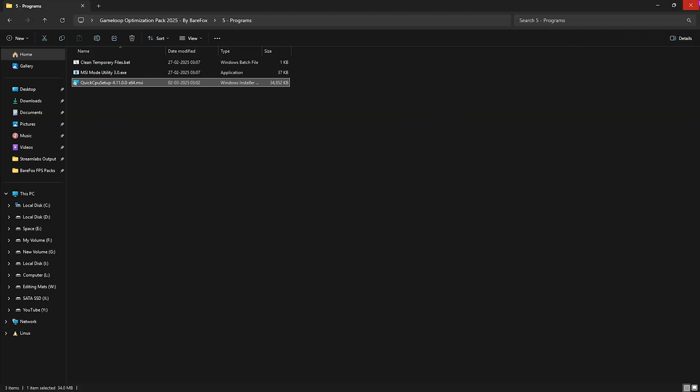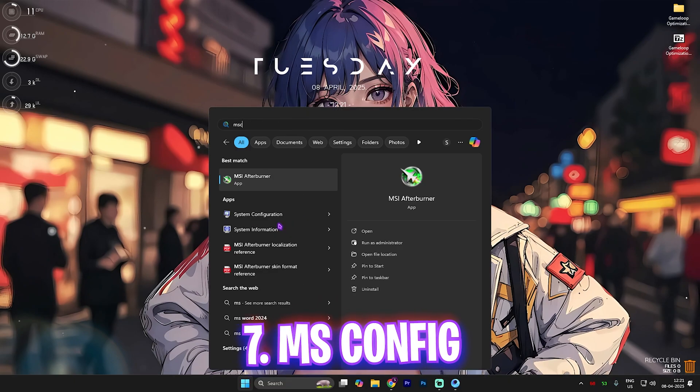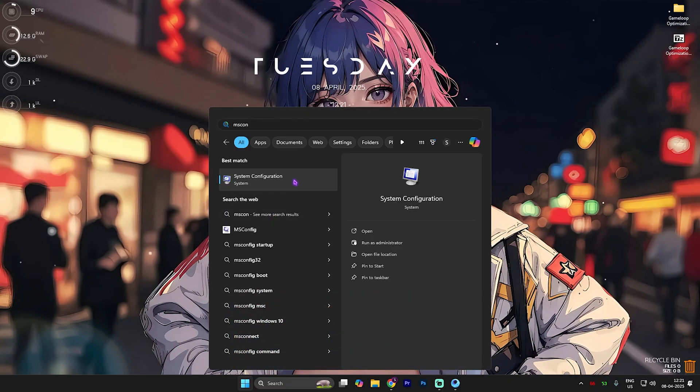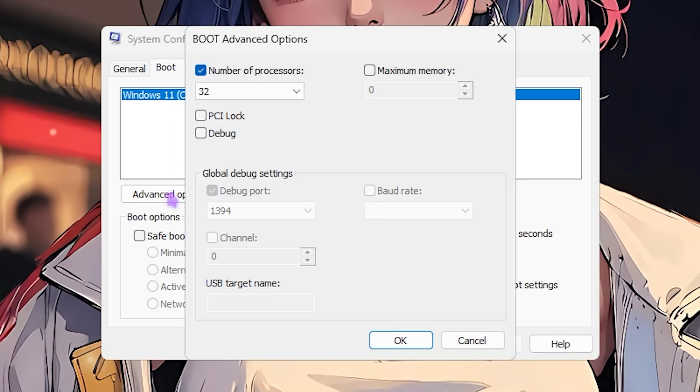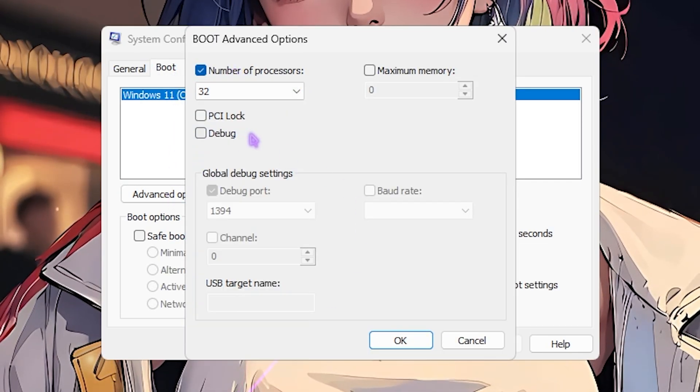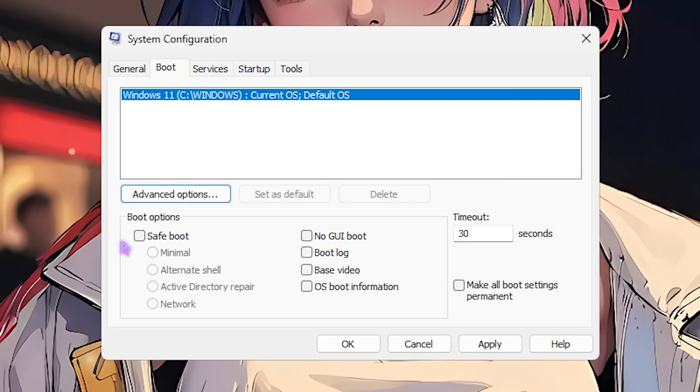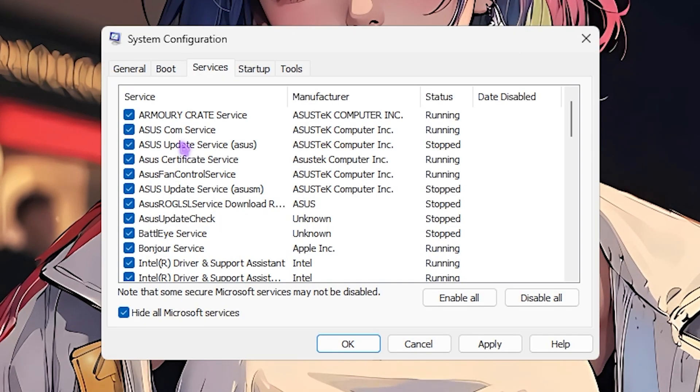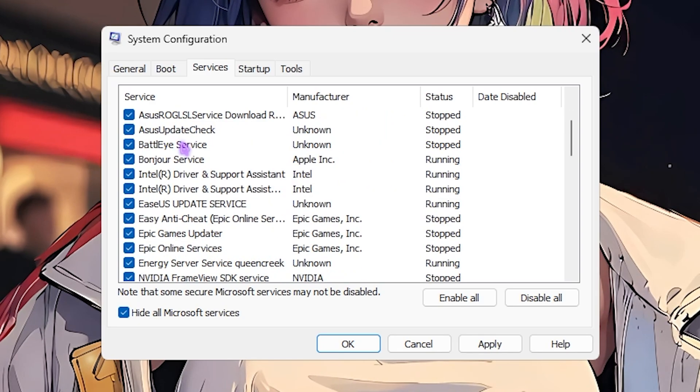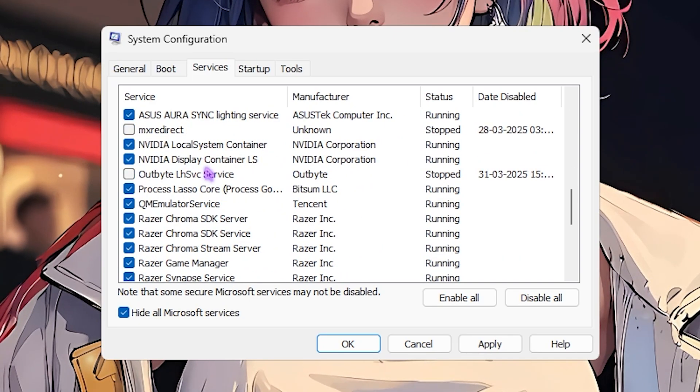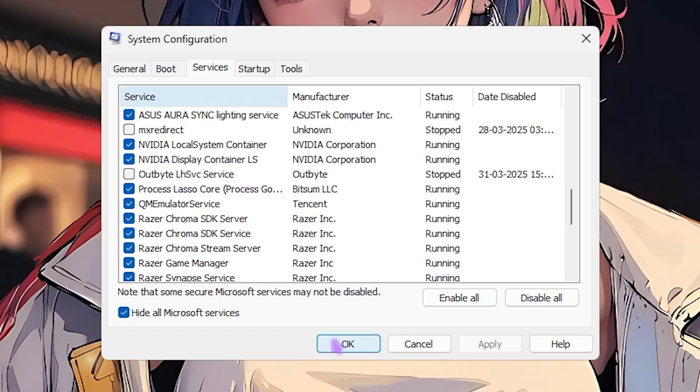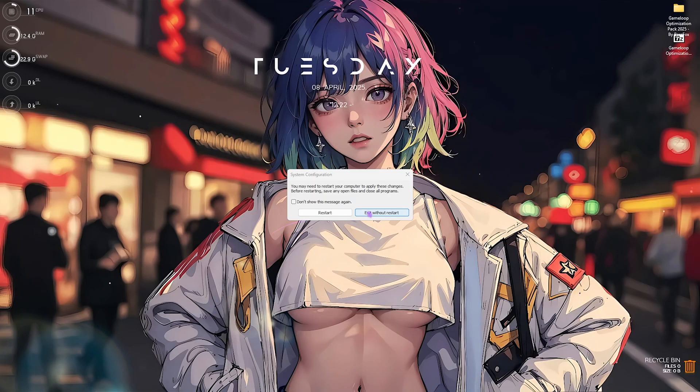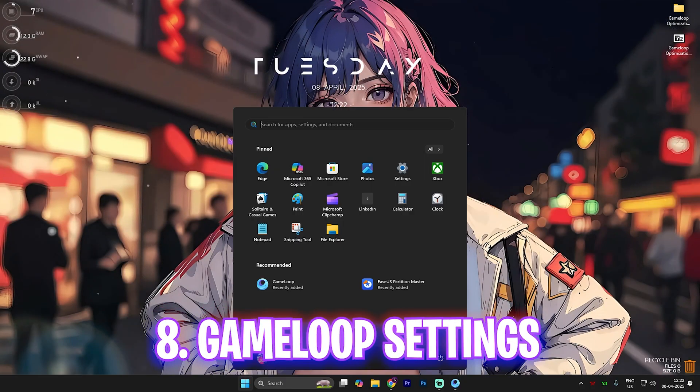Once all that is done, you guys can simply close your FPS pack. Next step is MSConfig. For that, simply search for MSConfig and open up System Configuration on your PC. Once you are here, head over to the boot settings and then click on advanced options. Click on number of processors and choose the maximum number of processors available for your PC. Click on the OK button, and then you guys can disable all kind of fan control, RGB services, browser update service, or printer services which are really useless and you do not use it on a daily basis. Once that is done, click on the Apply button and then click on OK. Click on exit without restart.